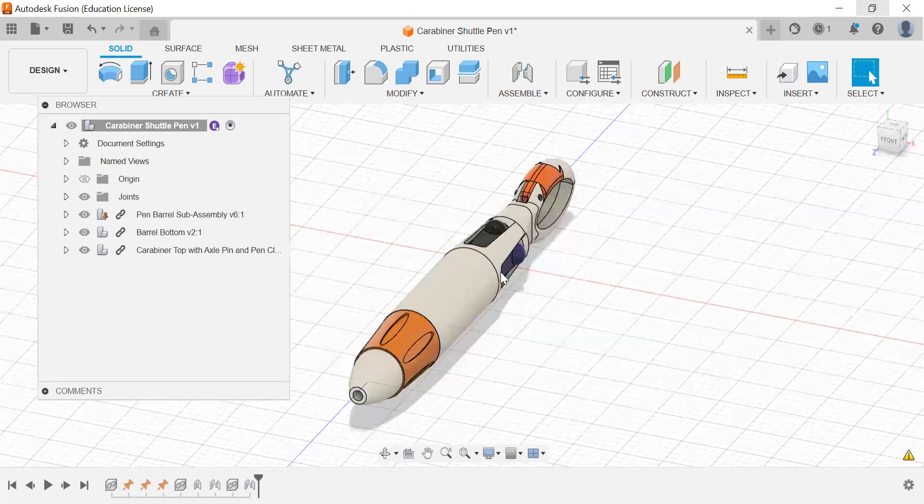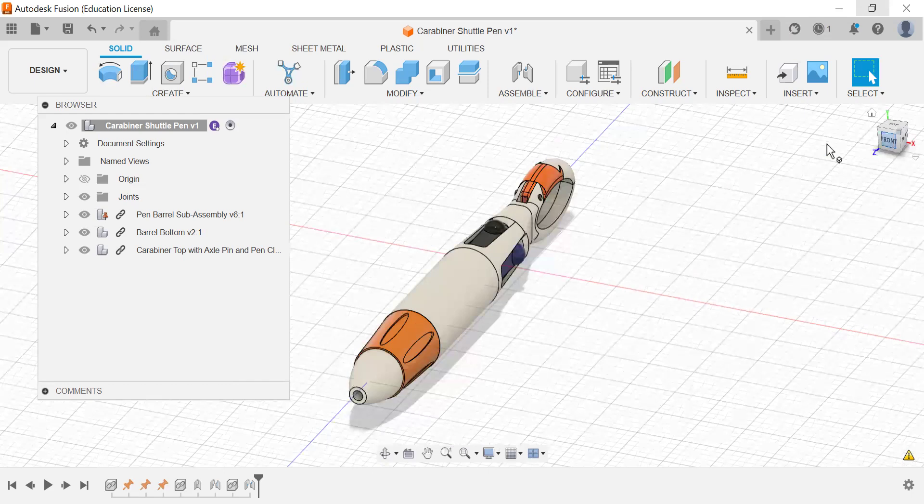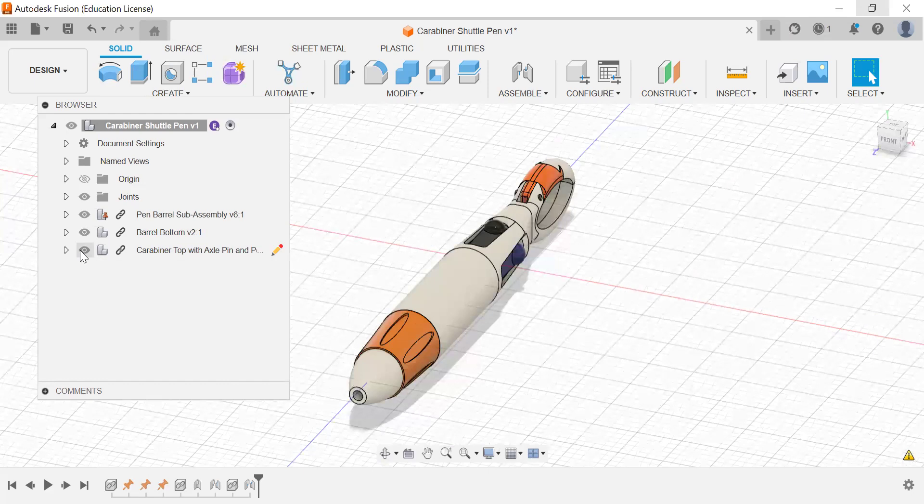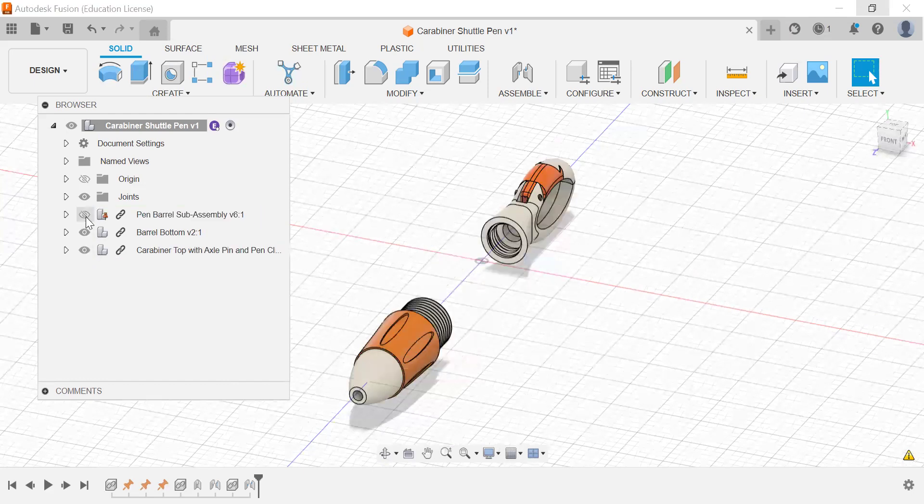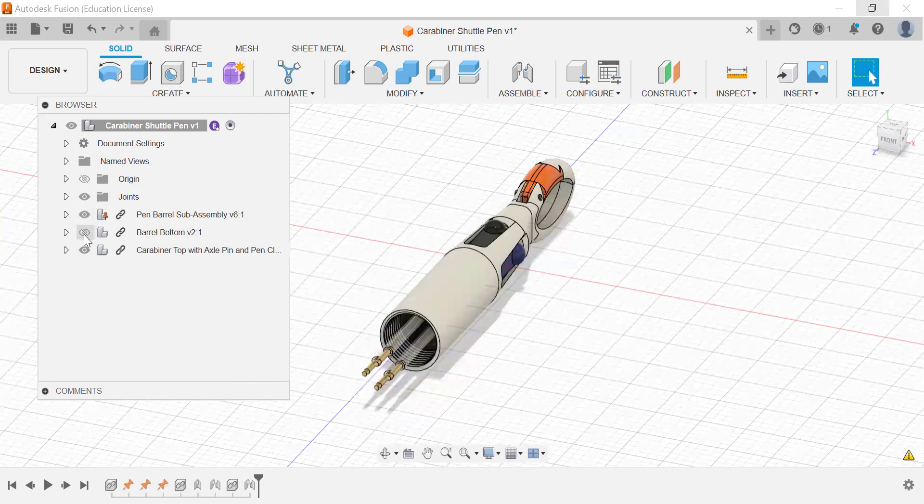It's got a pen grip, this barrel here, and then there's the top part assembly, and this is the barrel bottom. So this is one assembly, this is another, and this is another.